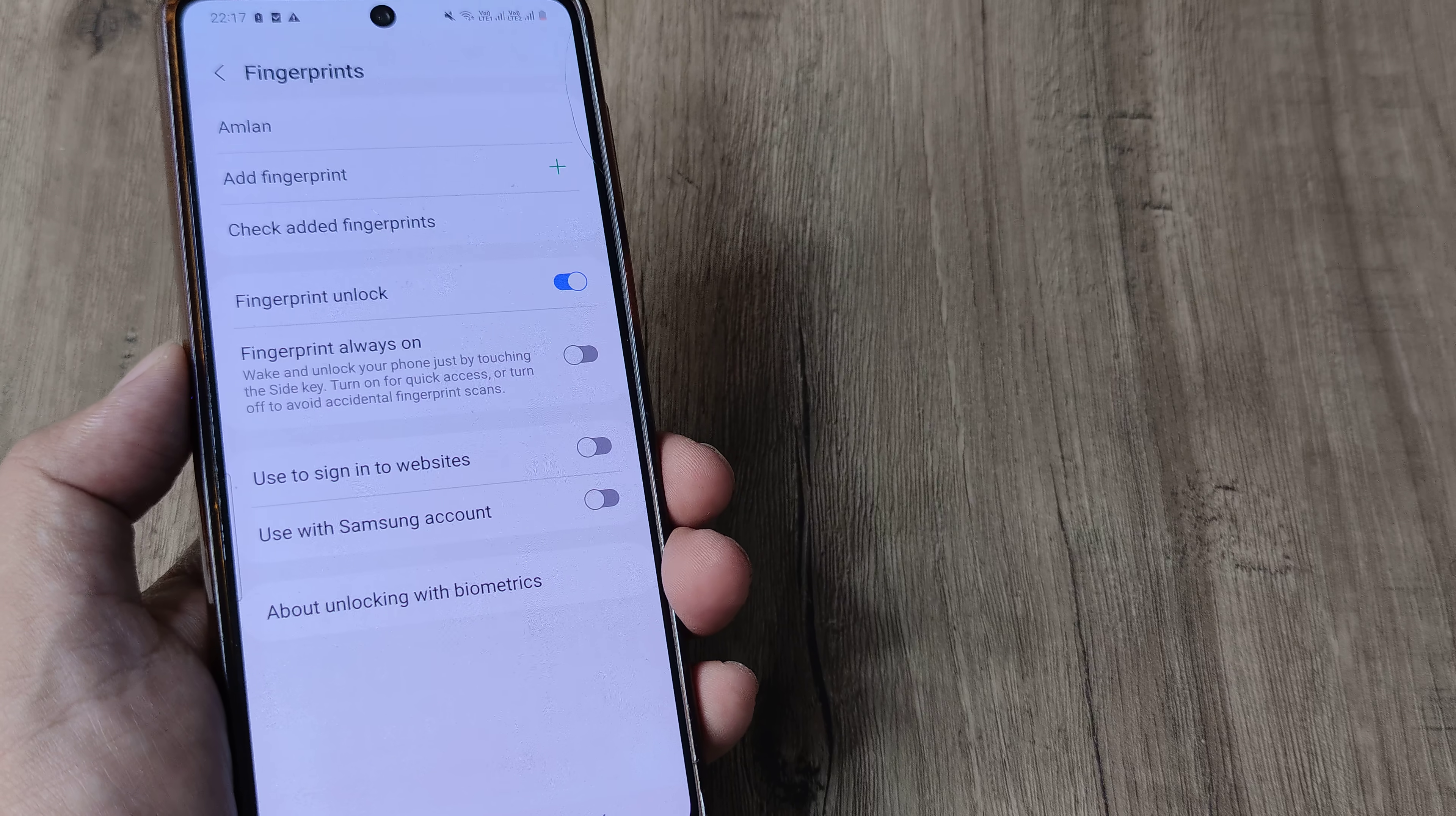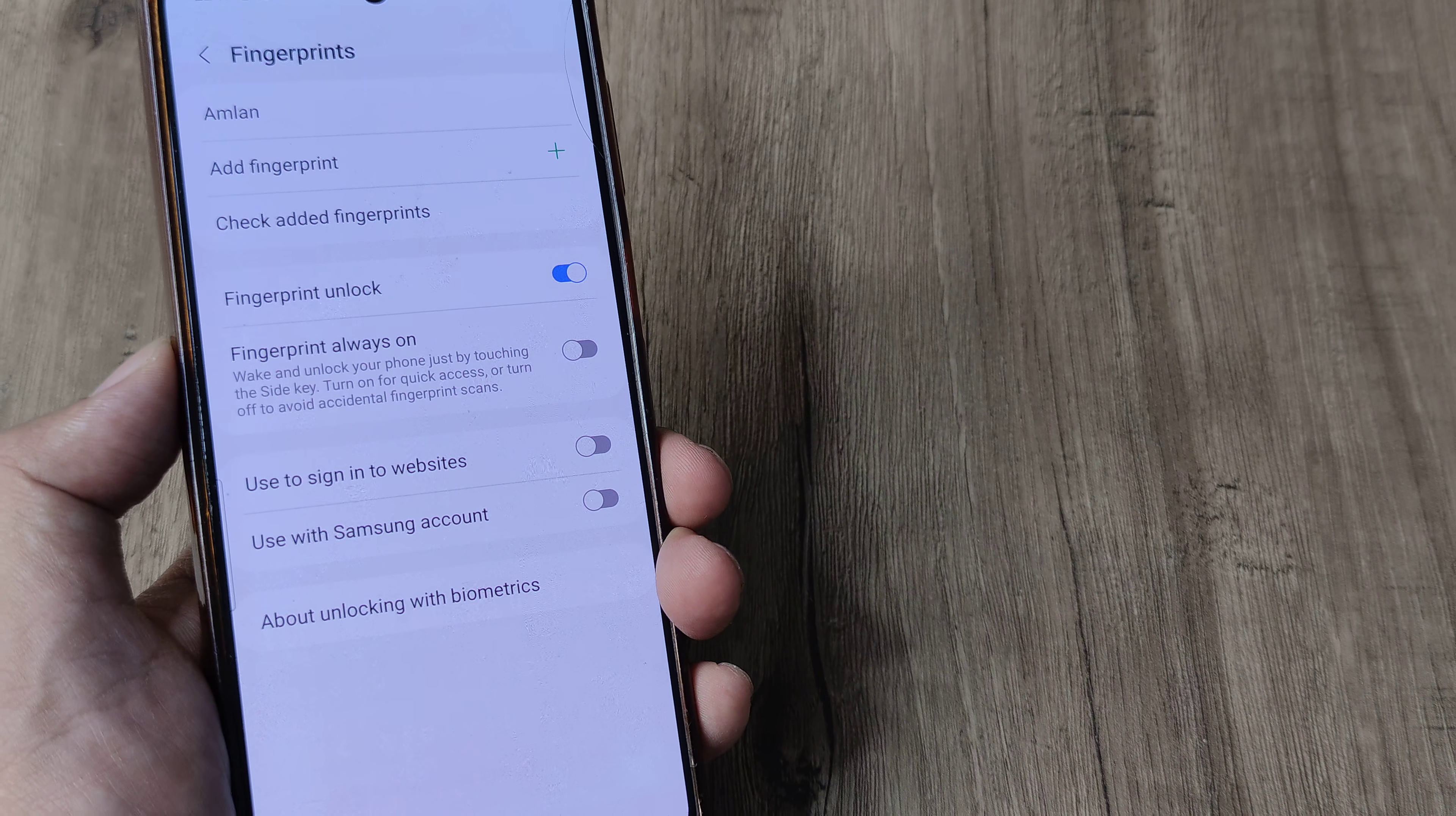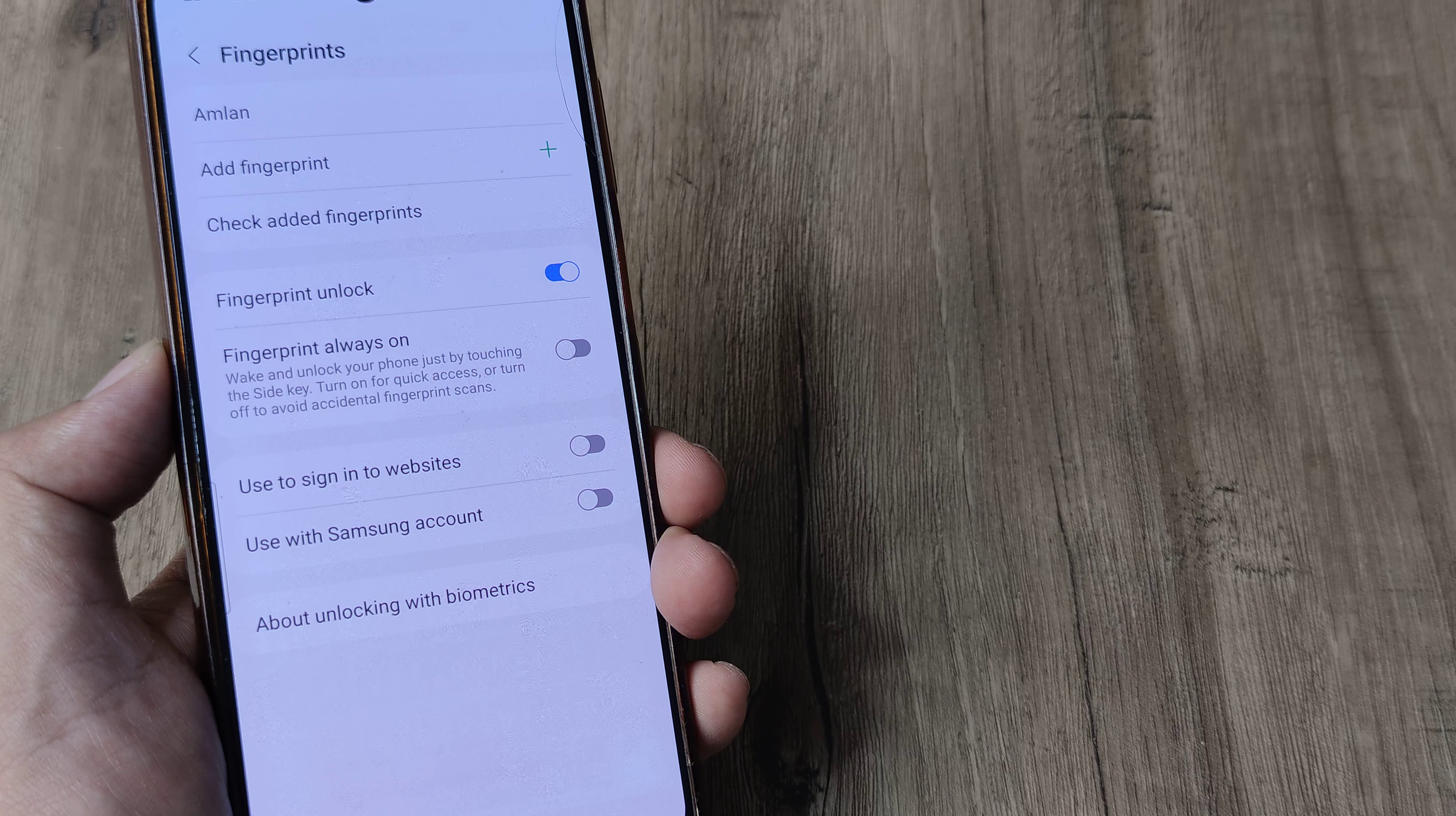Once on this page, you will see right at the top it shows fingerprints. I have customized my fingerprint to a certain name, so it's showing Amlan. But in your case, it may show as fingerprint 1 if there's a fingerprint already added.